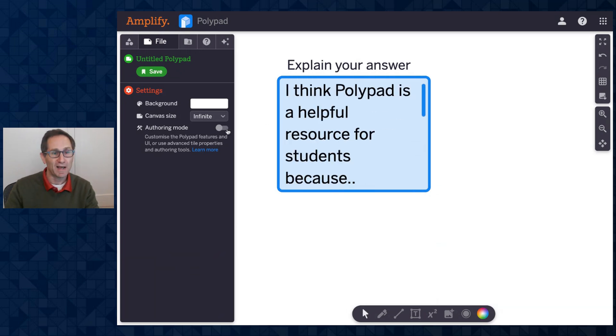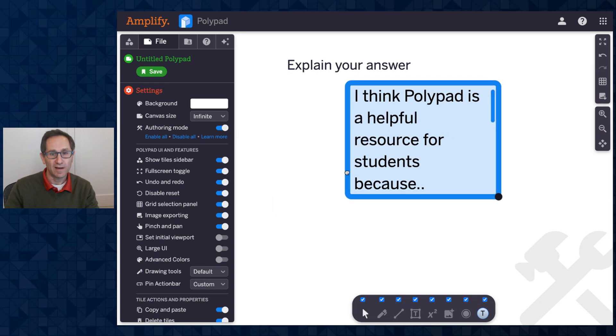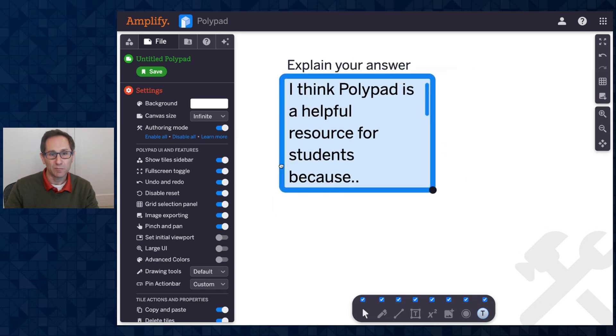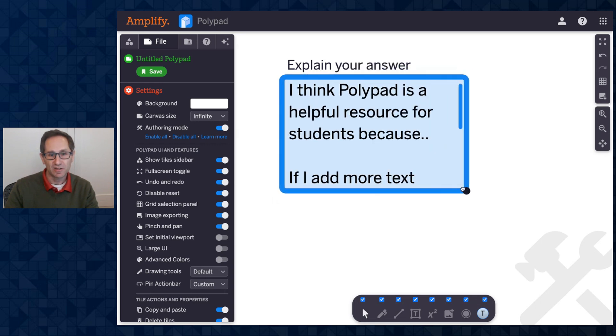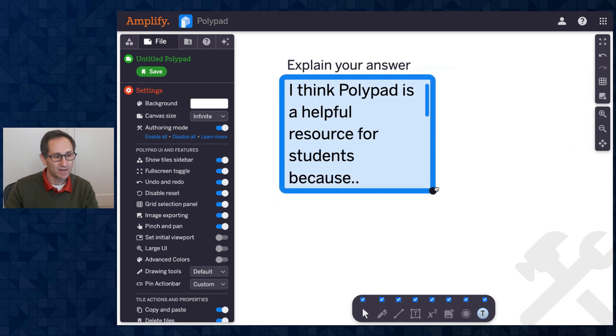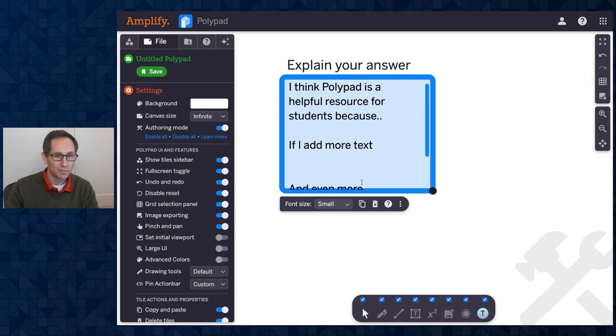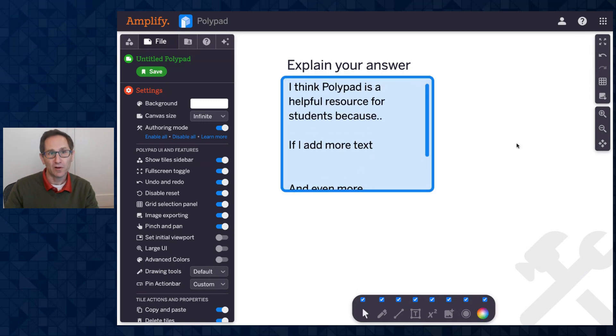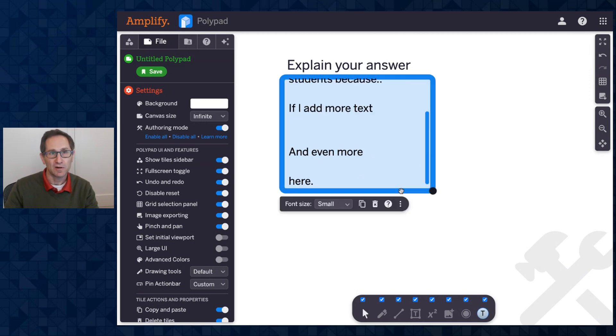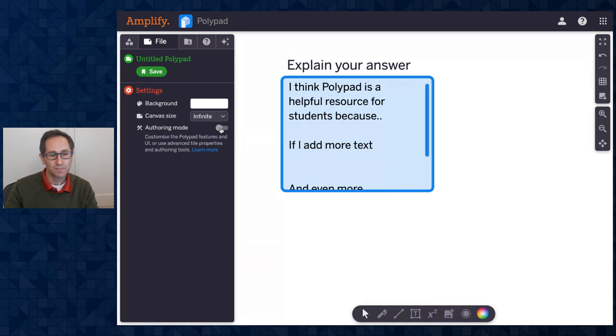If I go back into authoring mode, I can move this around now. I can change the size of it. I can decide on the font size again. Maybe I want to make it small. Those are only for authors, not for the students who are putting their answer into the text box. So I'm out of authoring mode.